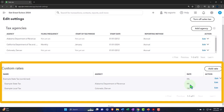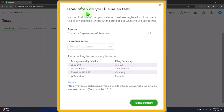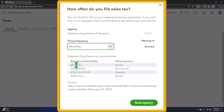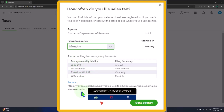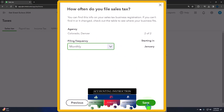Now you can see the custom rate is five percent total — the dropdown shows it consists of four percent from the state and one percent local. Then I'll set both agencies' filing frequencies to monthly and save. That completes the custom rate setup.